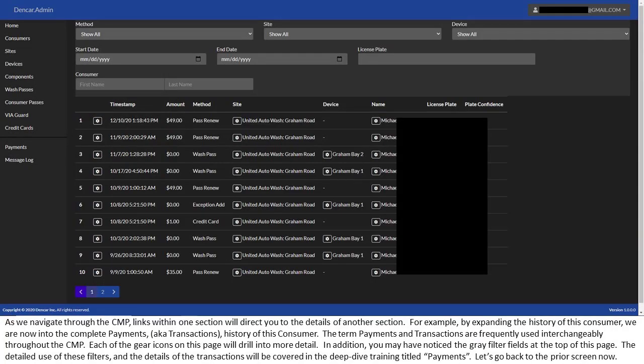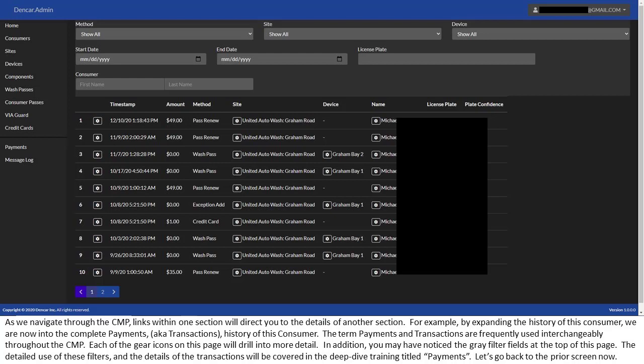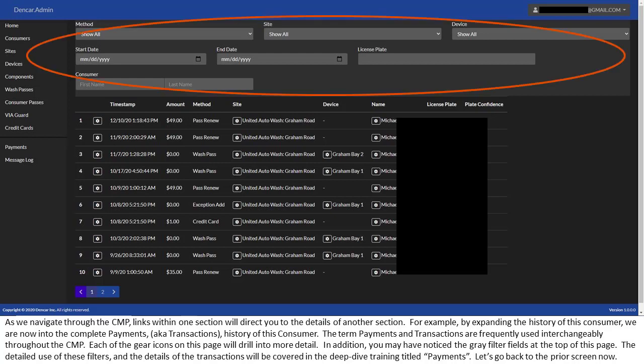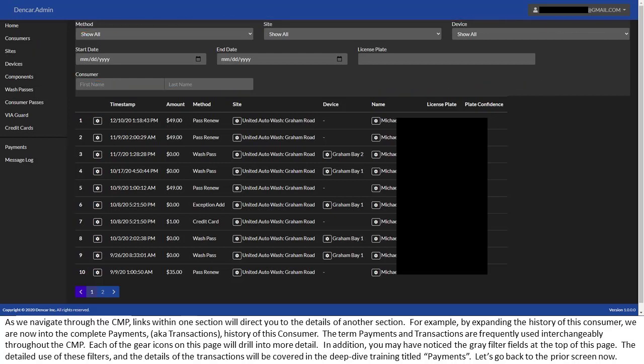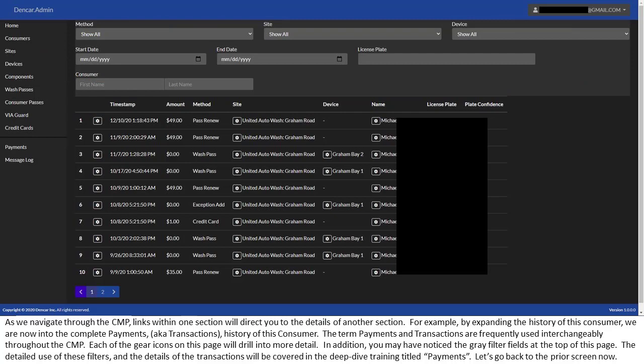As we navigate through the CMP, links within one section will direct you to the details of another section. For example, by expanding the history of this consumer, we are now into the complete payments, aka transactions, history of this consumer. The term payments and transactions are frequently used interchangeably throughout the CMP. Each of the gear icons on this page will drill into more detail. In addition, you may have noticed the gray filter fields at the top of this page. The detailed use of these filters and the details of the transactions will be covered in the deep dive training titled payments. Let's go back to the prior screen now.